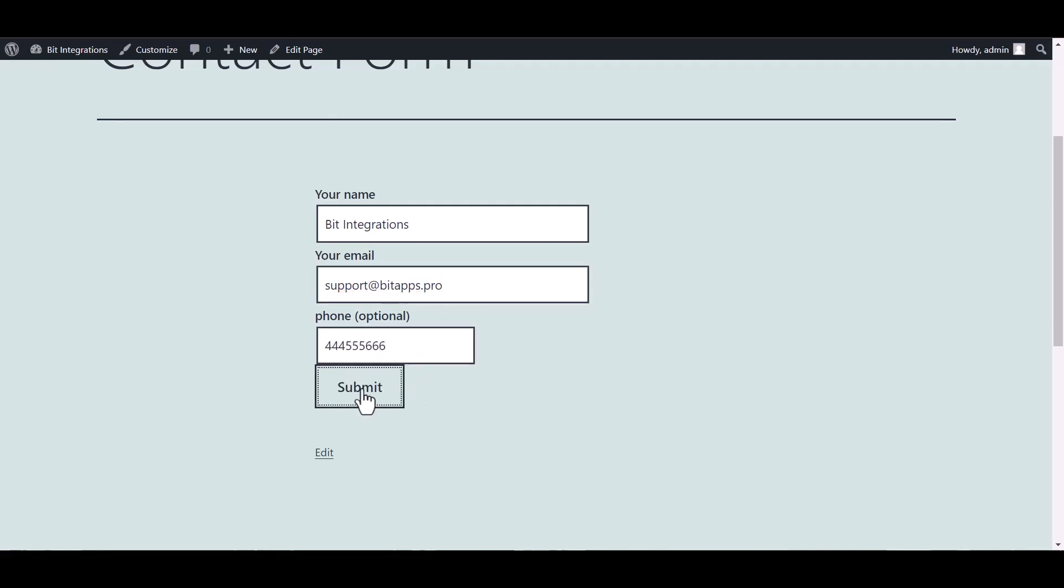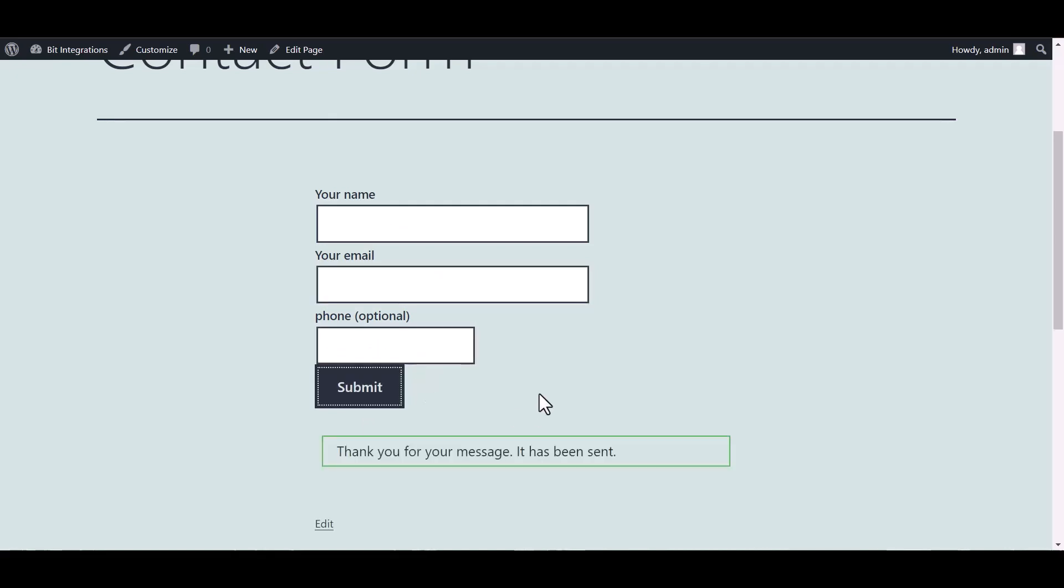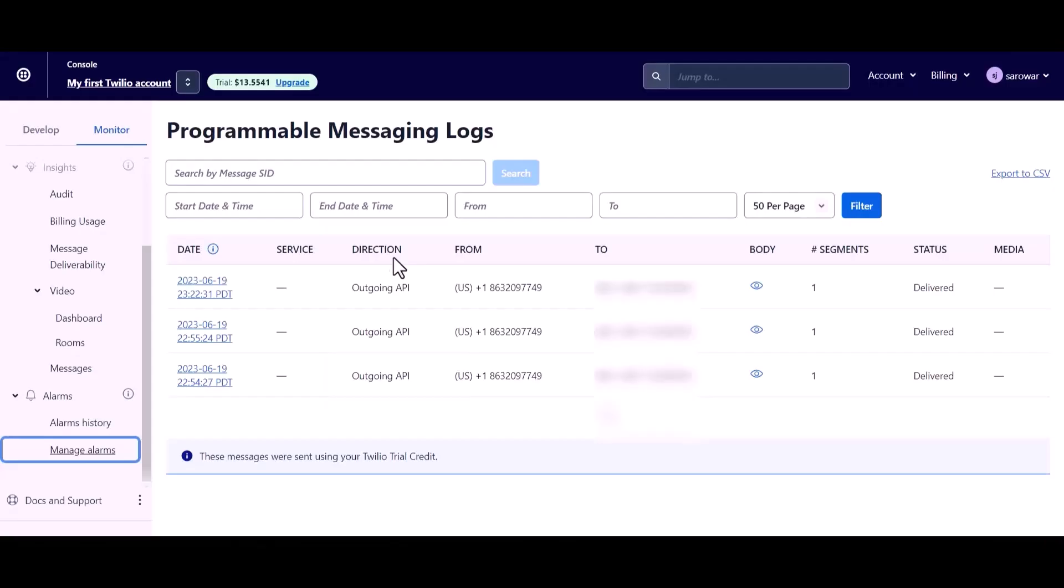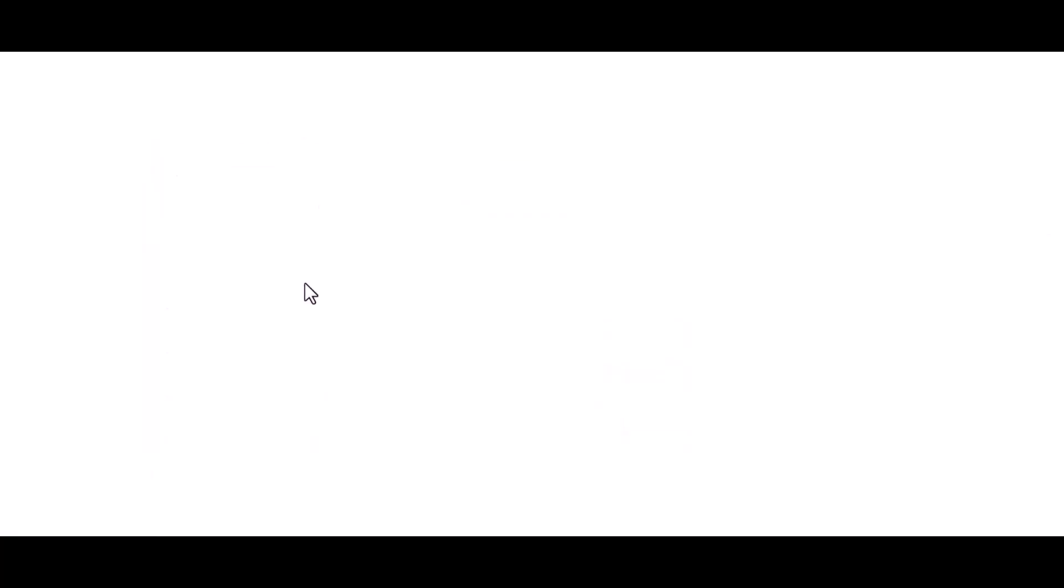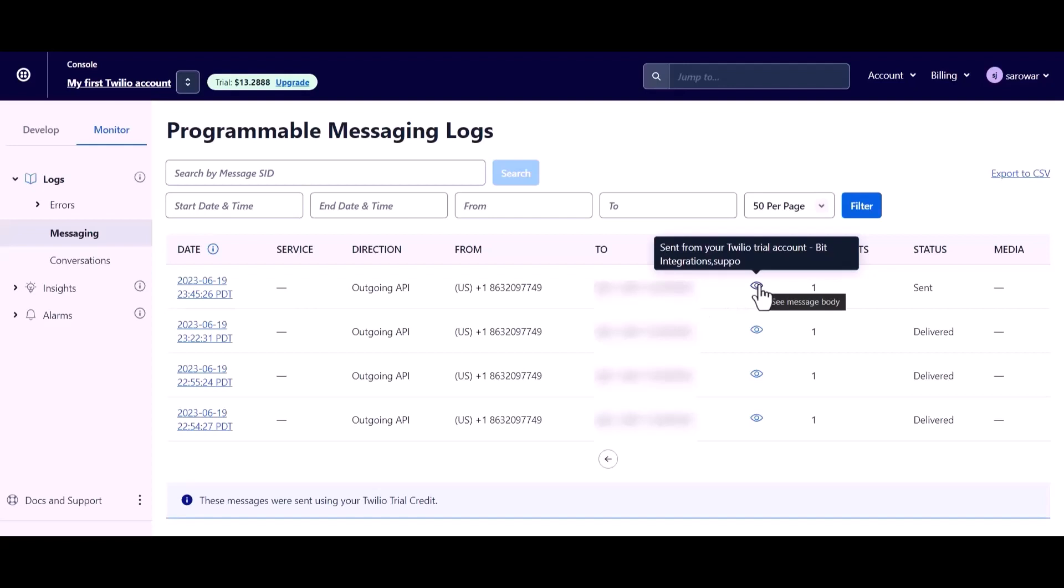Submit it. Form submitted successfully. Now go to the Twilio site and refresh the page. And you can see the message was sent successfully.